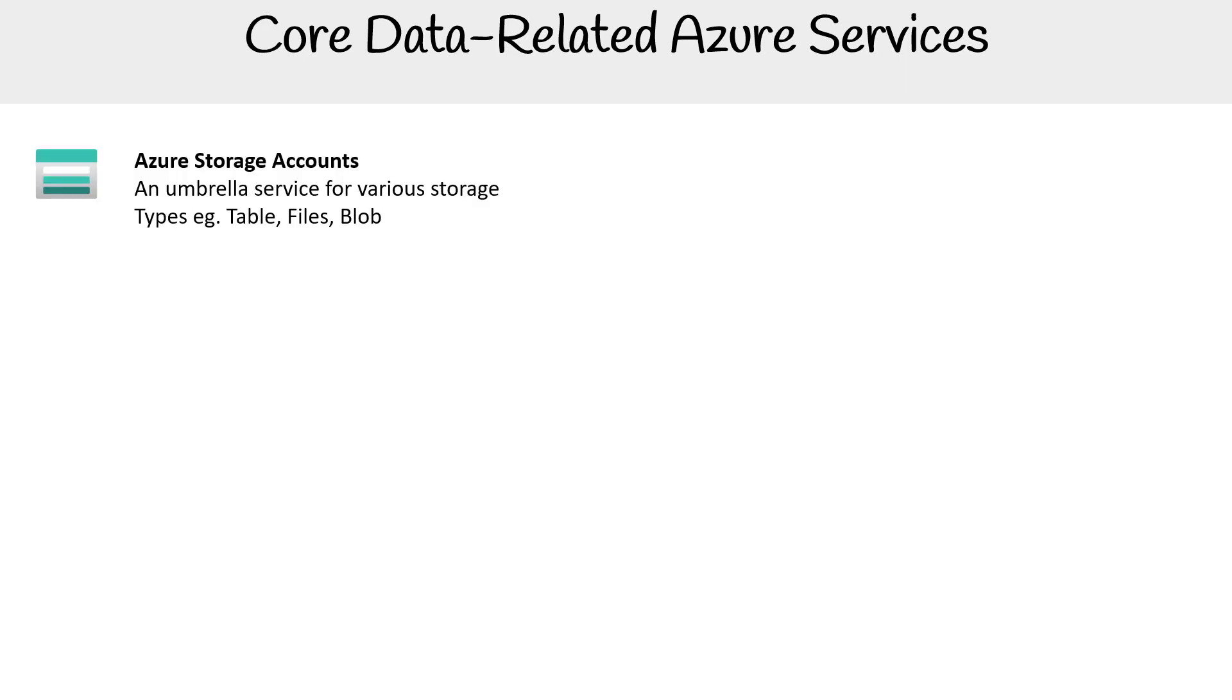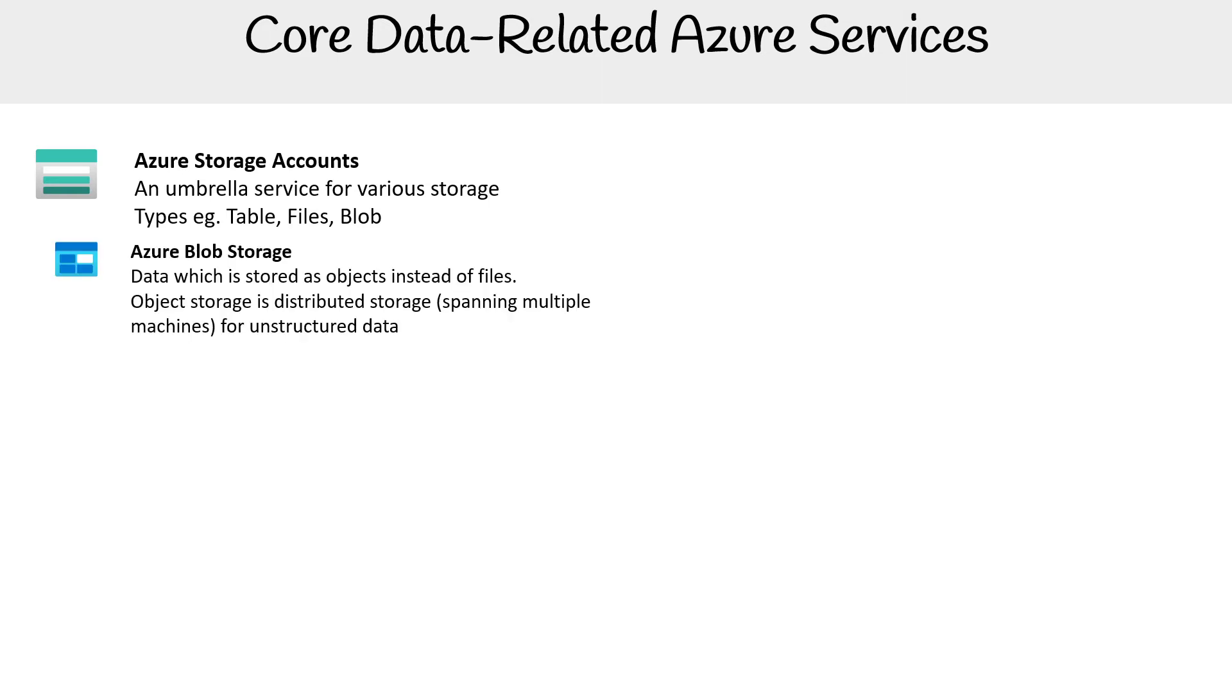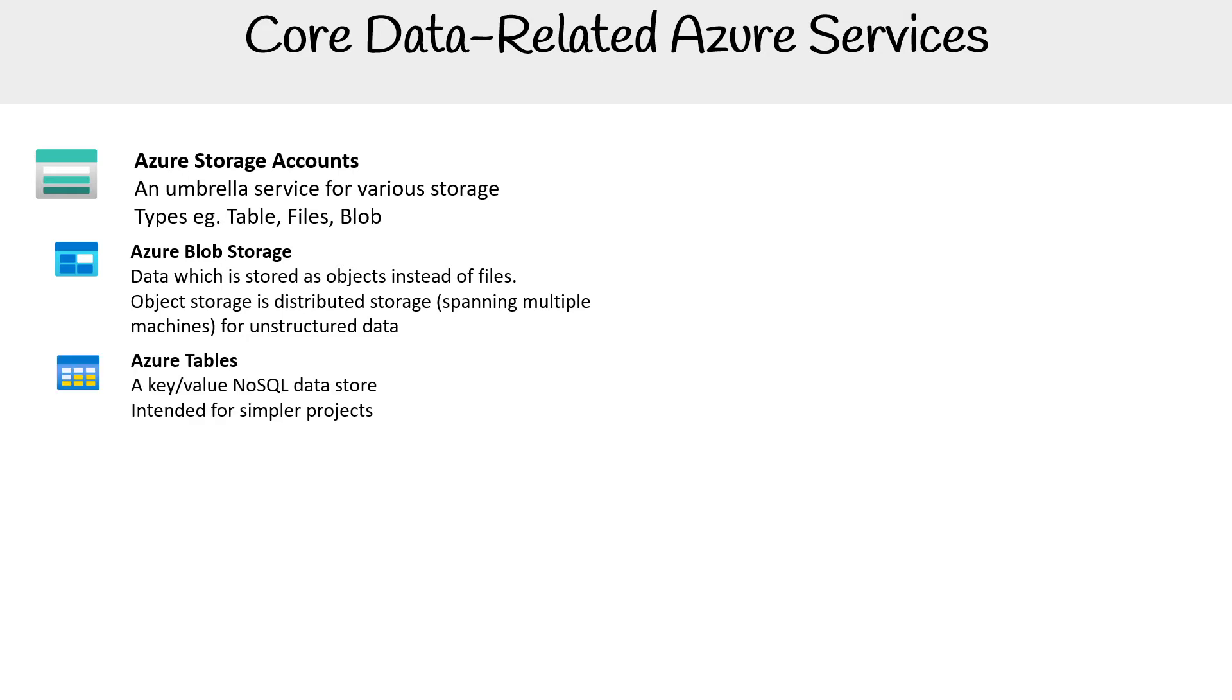Starting with Azure Storage Accounts, an umbrella service for various storage types such as Tables, Files, and Blobs. Azure Blob Storage stores data as objects instead of files, offering distributed storage where objects can span multiple machines for unstructured data.